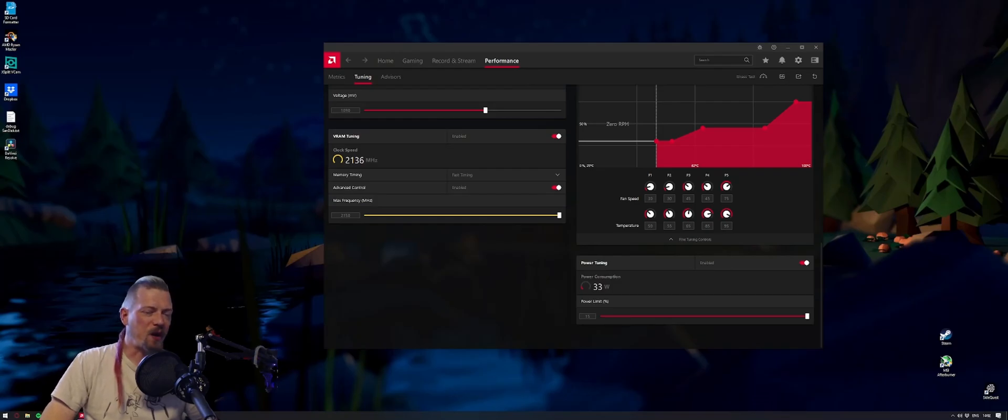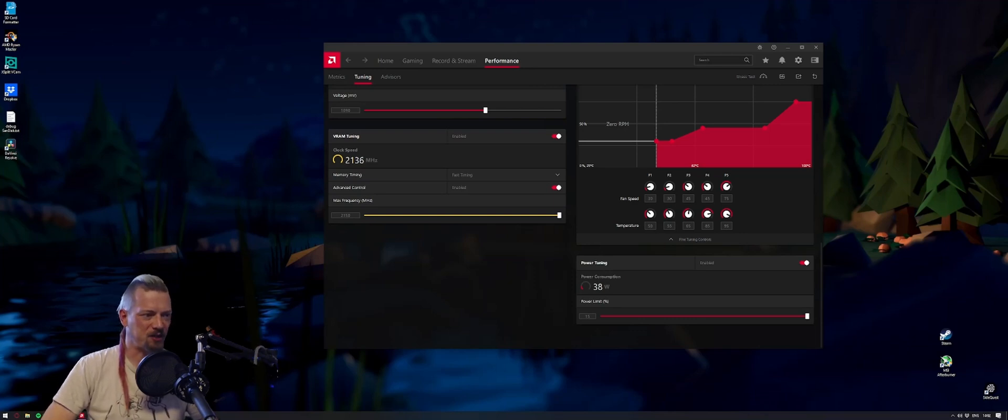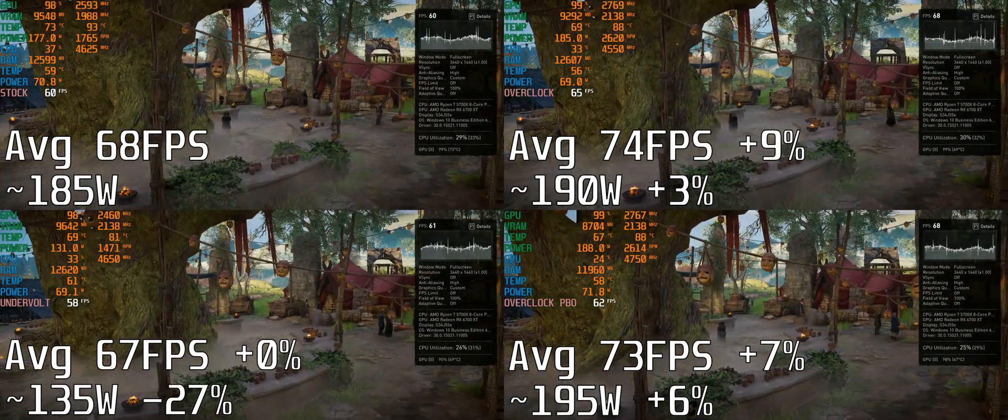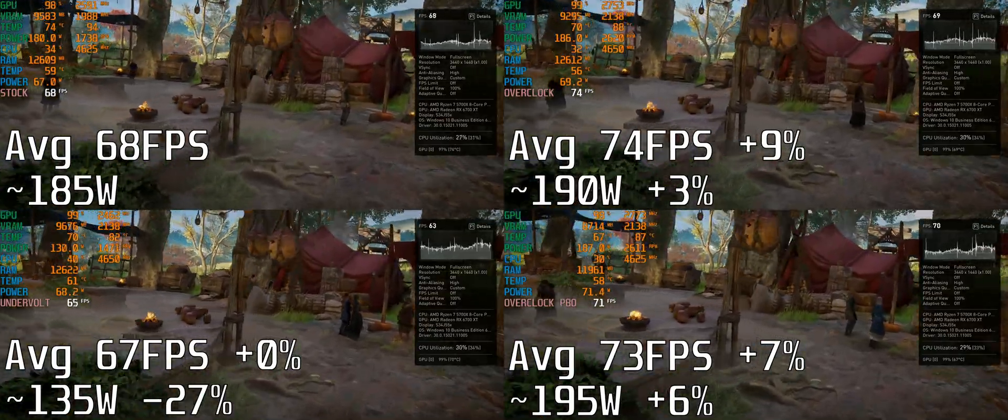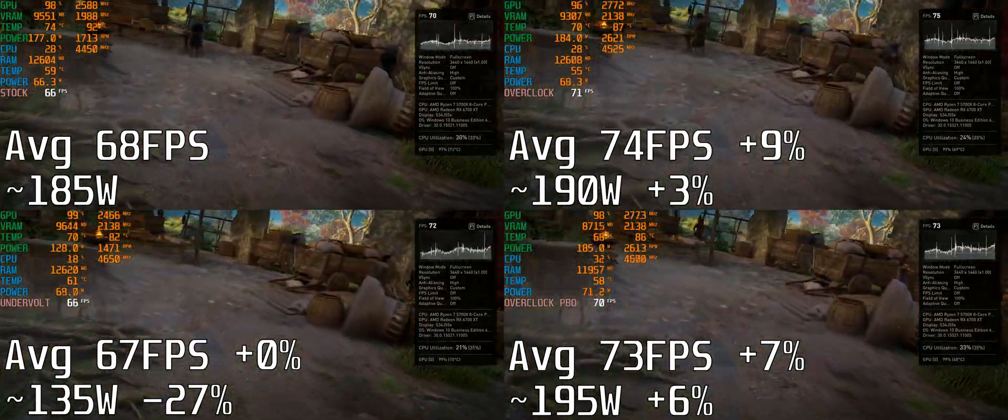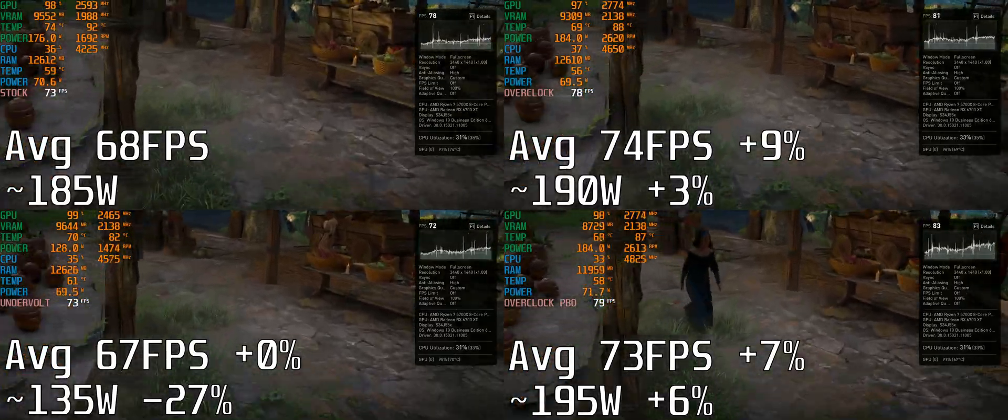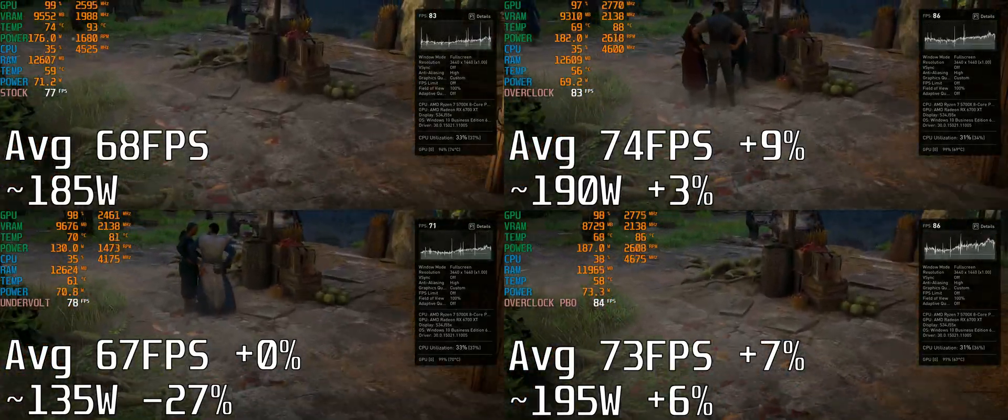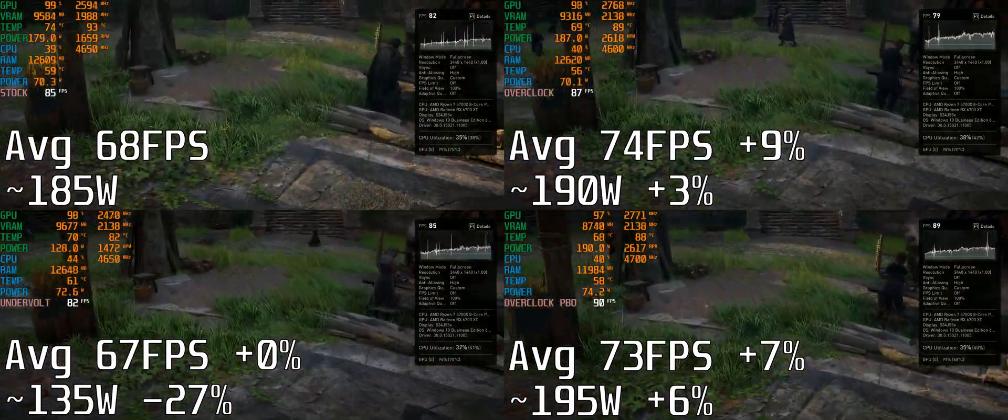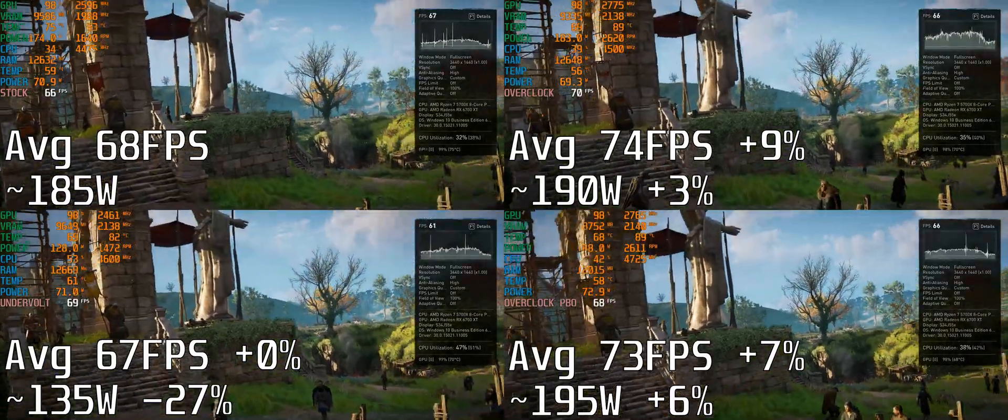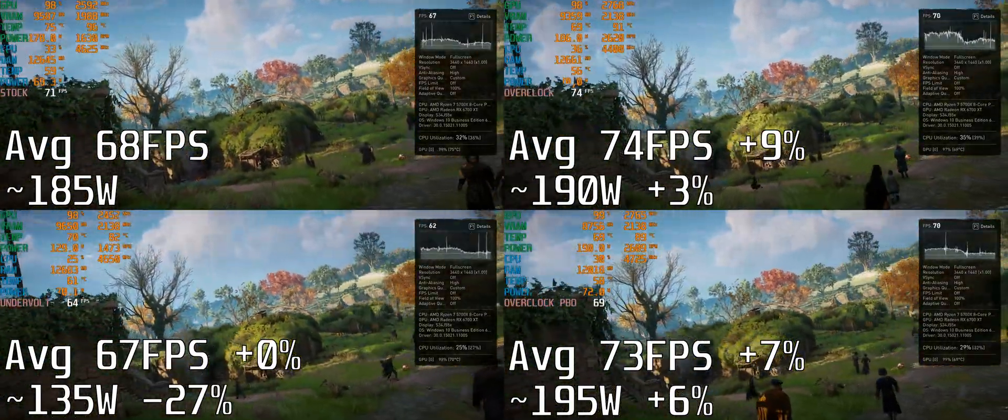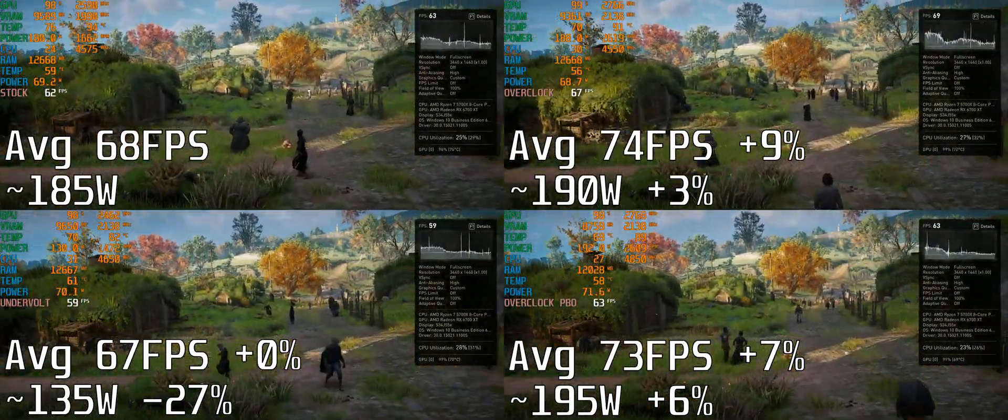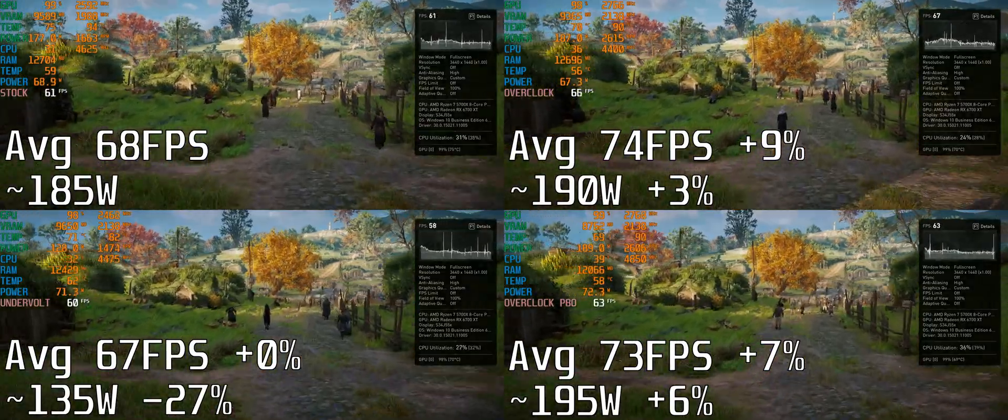I play all my games at ultrawide settings, 3440 by 1440, that's a 21 by 9 aspect ratio. In Assassin's Creed on ultra settings at stock configuration, I get an average of 68 frames per second using 185 watts on the GPU. This one's quite toasty at 78 degrees, 100 degrees on the junction, and the fan's not really ramping up at stock settings.